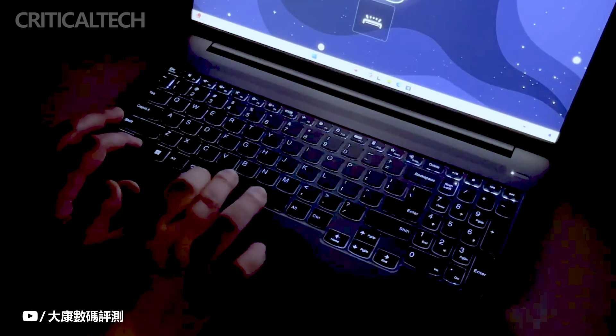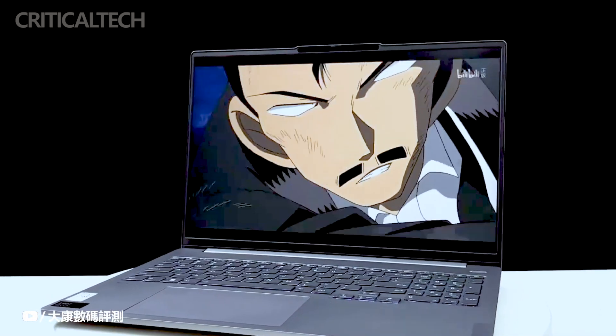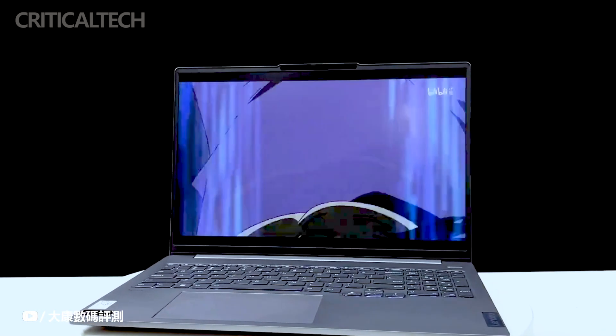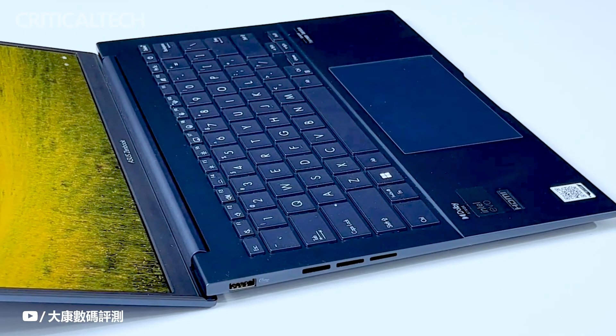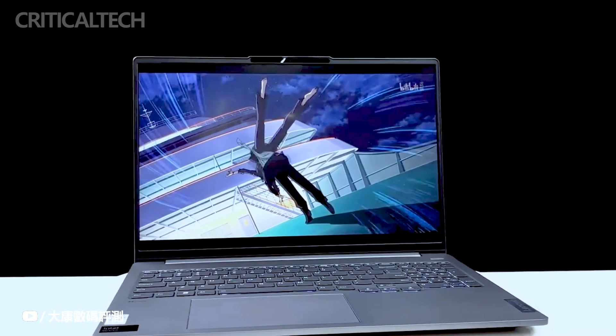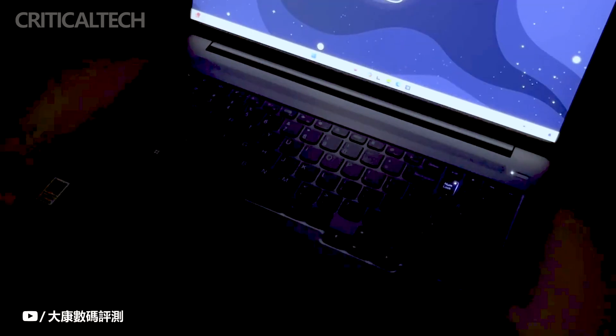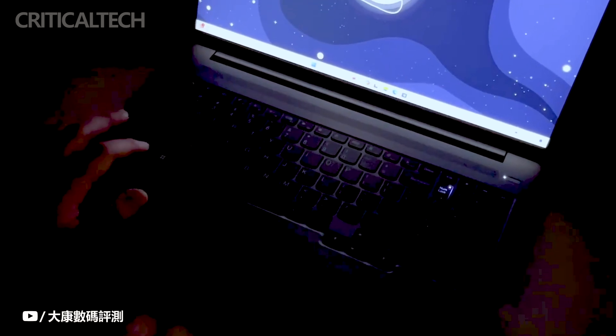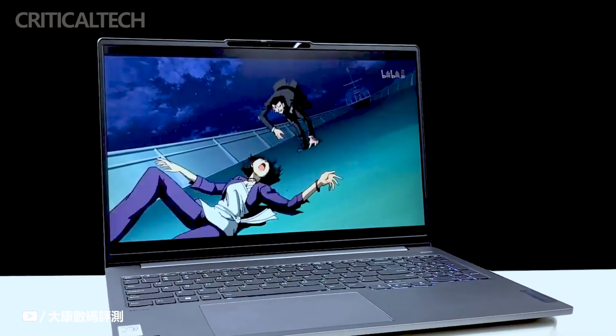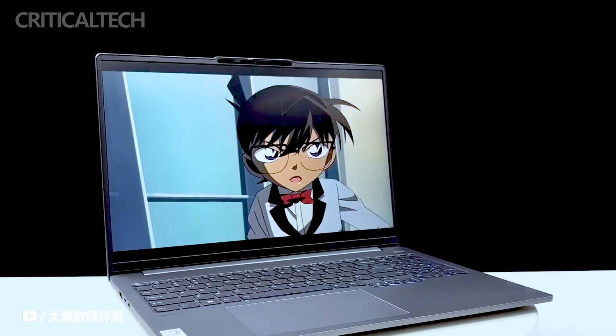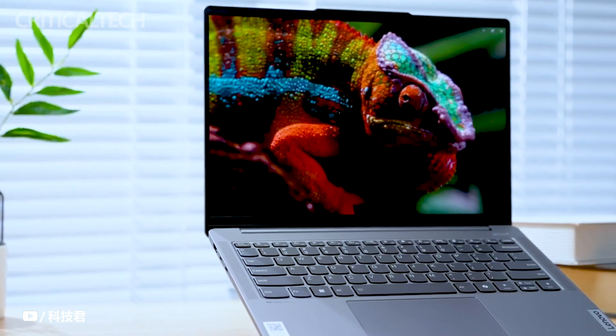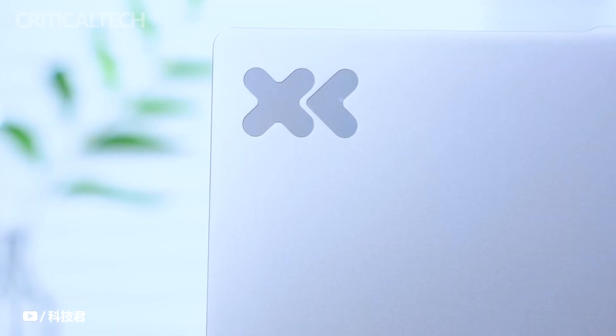With the introduction of the Xiaoxin 2024 Ryzen Edition laptops, Lenovo continues its commitment to delivering advanced computing solutions, leveraging the latest technologies for enhanced performance and user experience. The incorporation of AMD's second-generation AI PC processor underscores Lenovo's dedication to staying at the forefront of innovation in the laptop market.